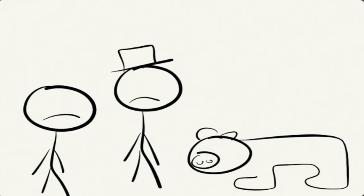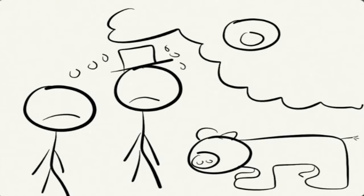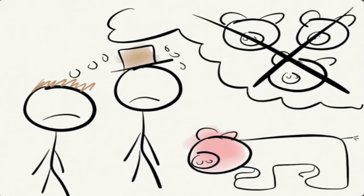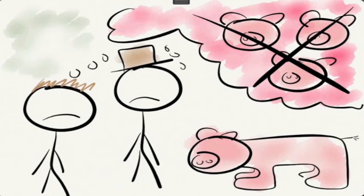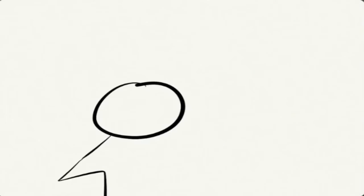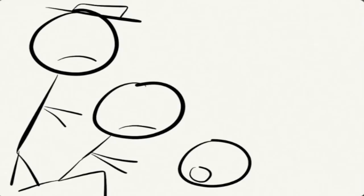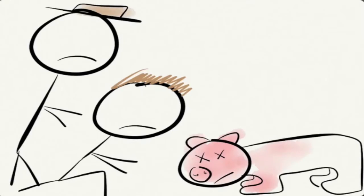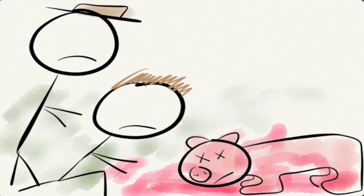However, it's discovered that Pinky is barren, and they must kill her. As they kill the pig, father and son share a moment of mutual respect for each other.